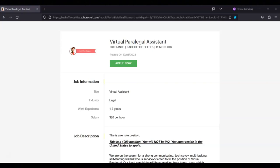The requirements for this position are that you must complete their survey. I'll put the link to their survey below this video. This is a 1099 position. You will not be W-2. You must reside in the United States to apply.